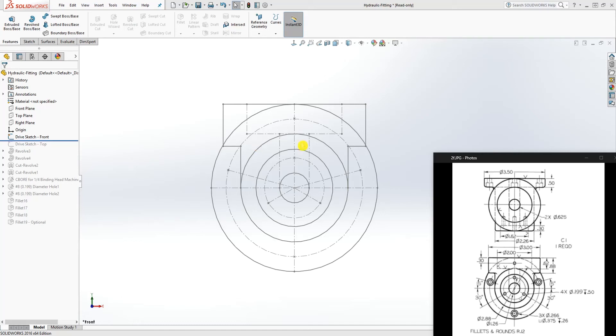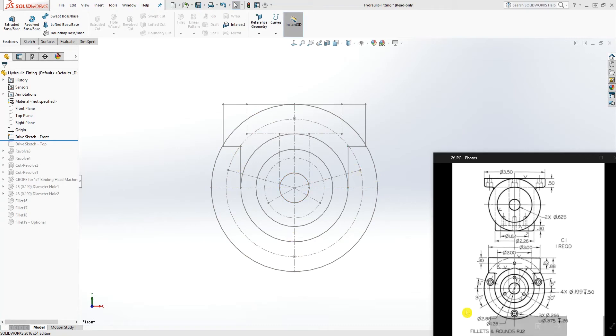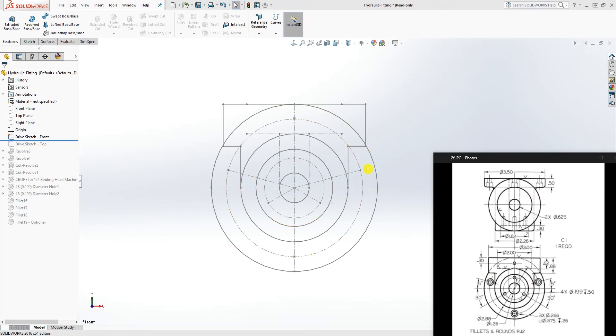Hello guys, welcome back. I wanted to show you another alternative way you can model this hydraulic fitting. Someone pointed it out to me. When you look at this print and weren't sure where to start, this method might help you determine how to start modeling this part.